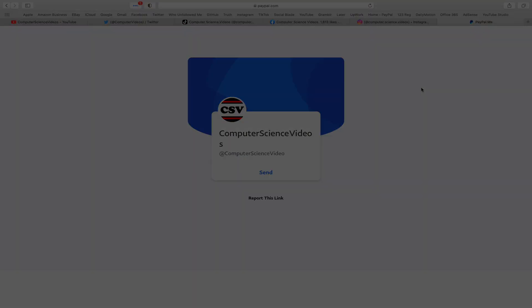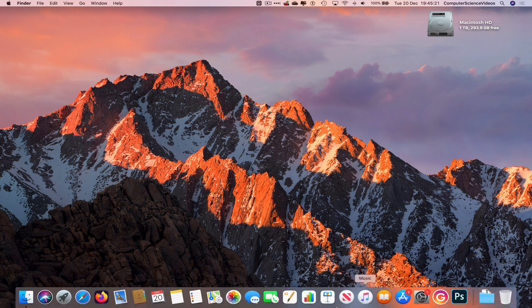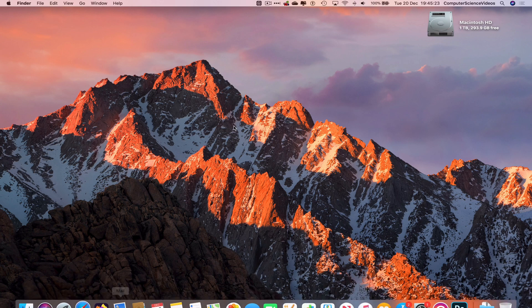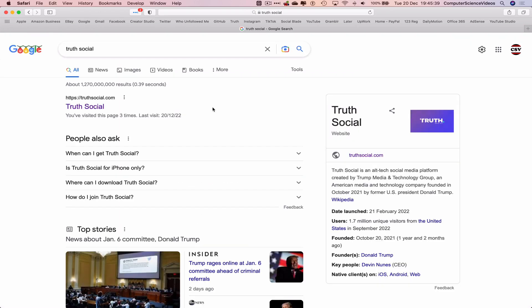Let's now focus on the video. Let's now go all the way to the dock, go to the web browser, which is Safari in this case. Now go to google.com and type Truth Social.